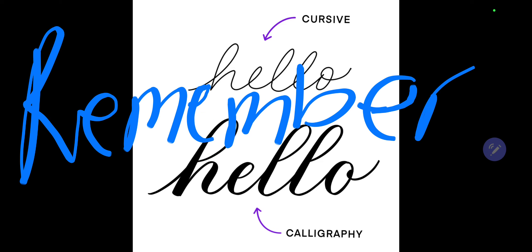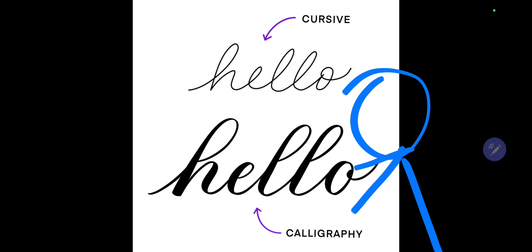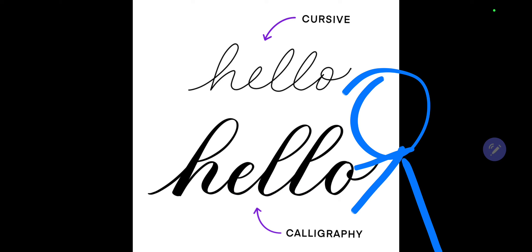Also, knowing cursive ensures that you can read these things. Some people are gonna write it like that, so learning cursive means that you don't really have to write it like that, just means that you understand it.